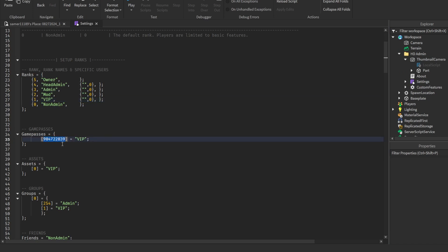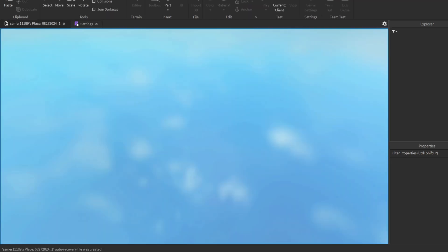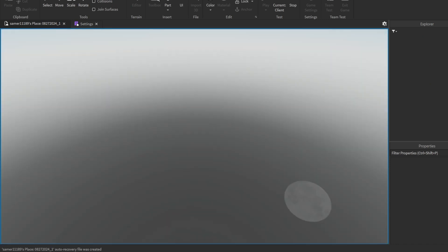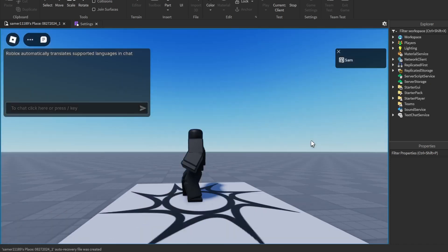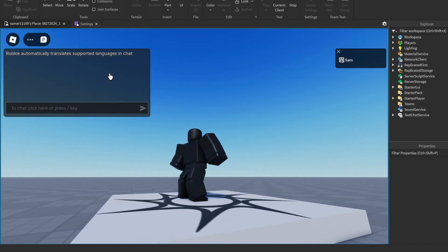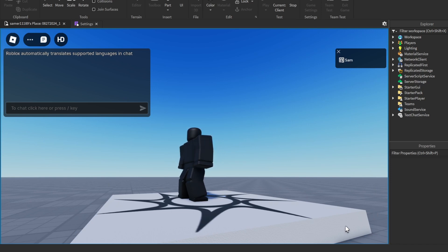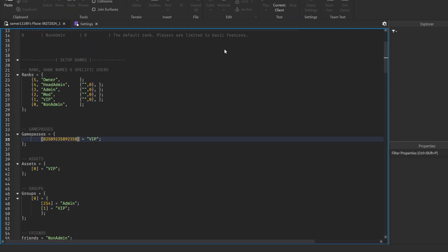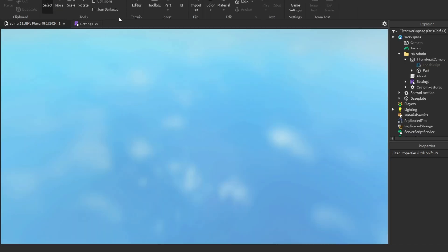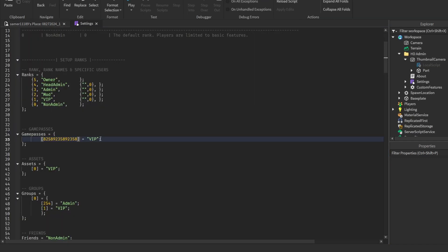If you want to make sure only people with the game pass get admin, put in a bunch of random numbers — a fake game pass ID. Since I don't have that game pass, let's wait a couple seconds, and as you can see the message didn't pop up. It's fully working.